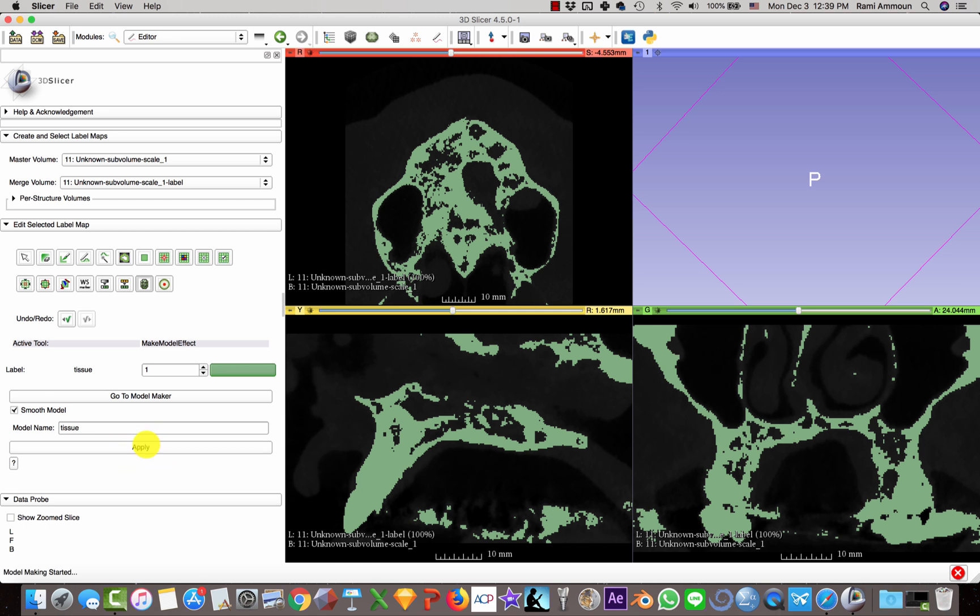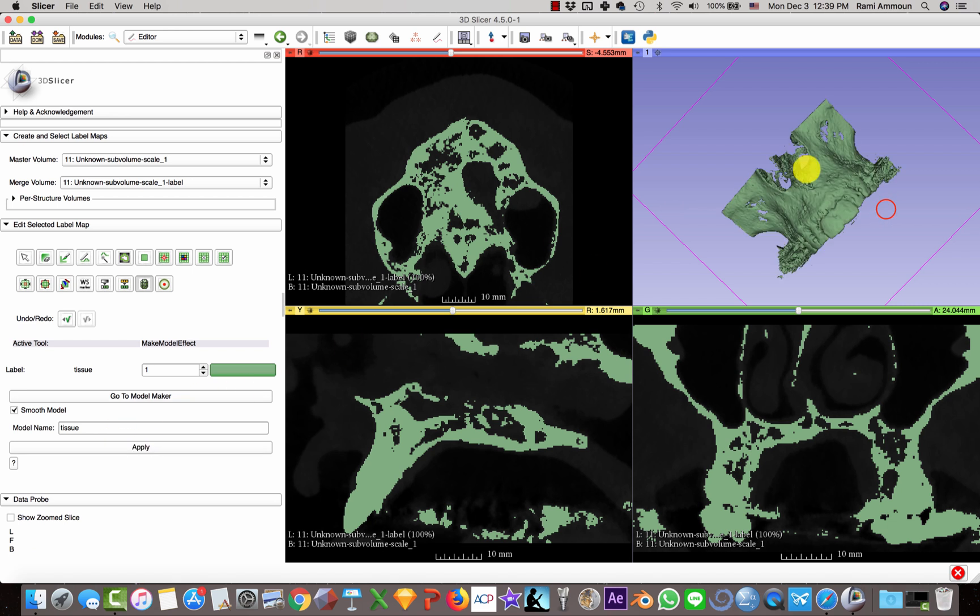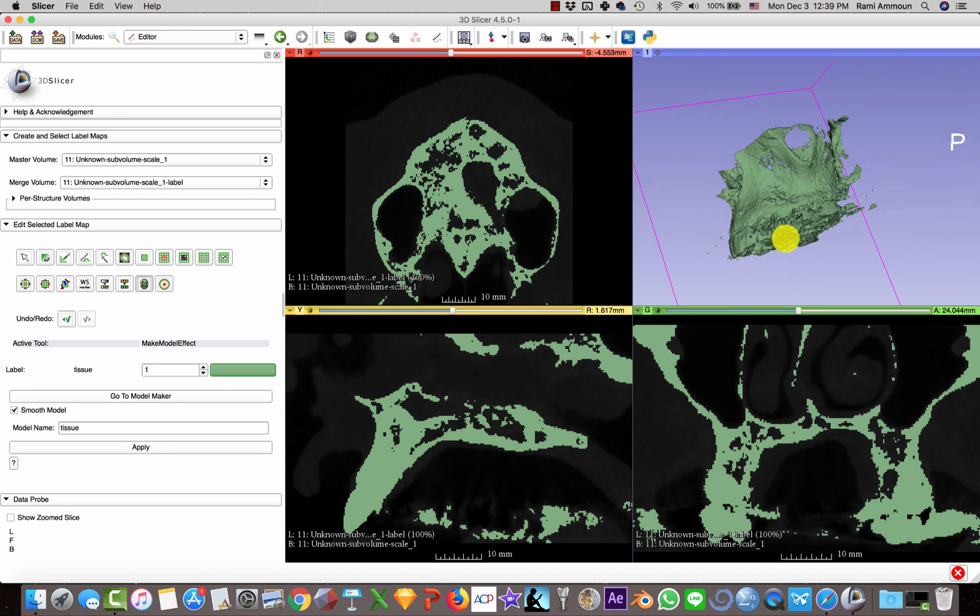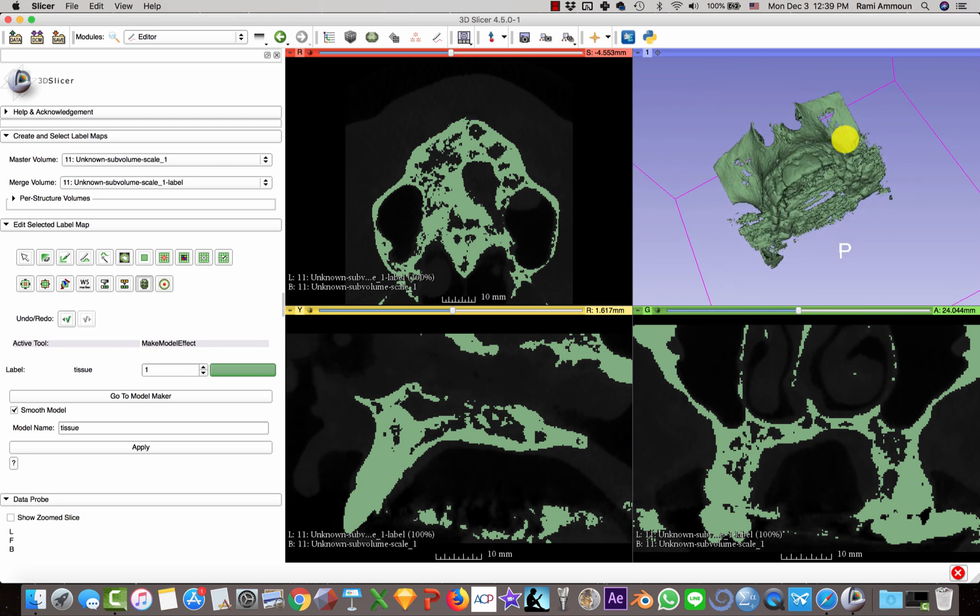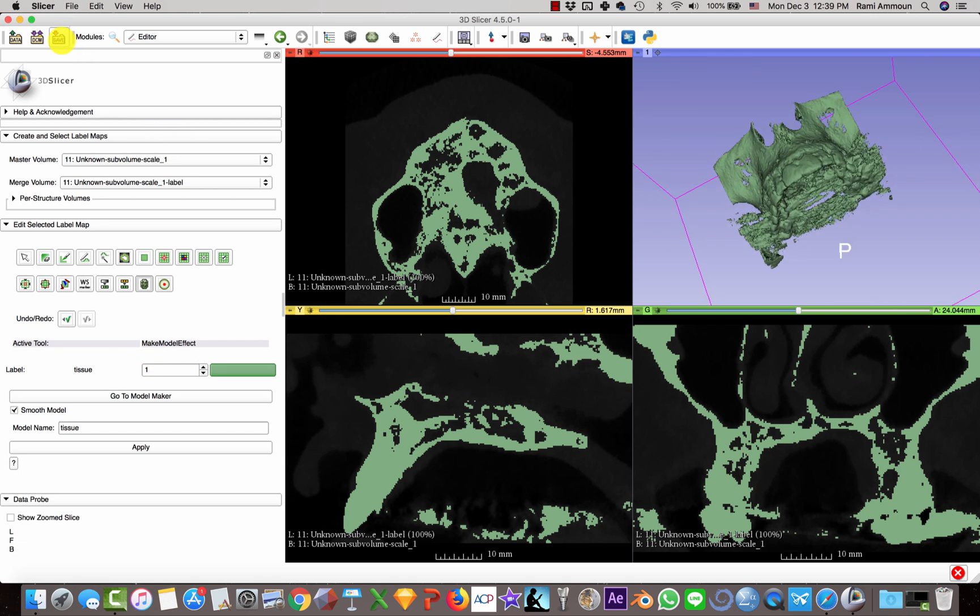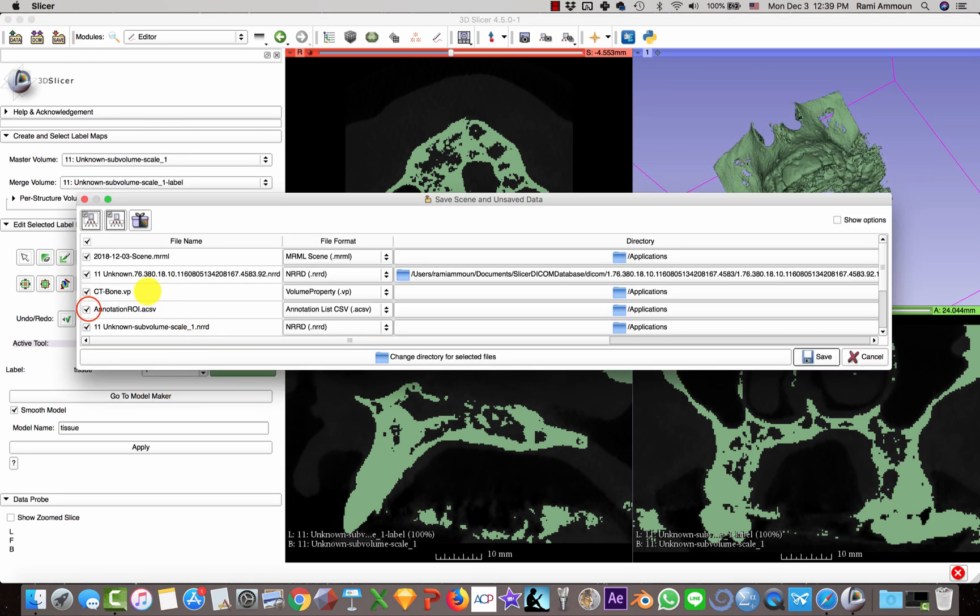You're going to wait a few seconds, and here it is. After that, you're going to click Save. Deselect all of these because you don't need them.